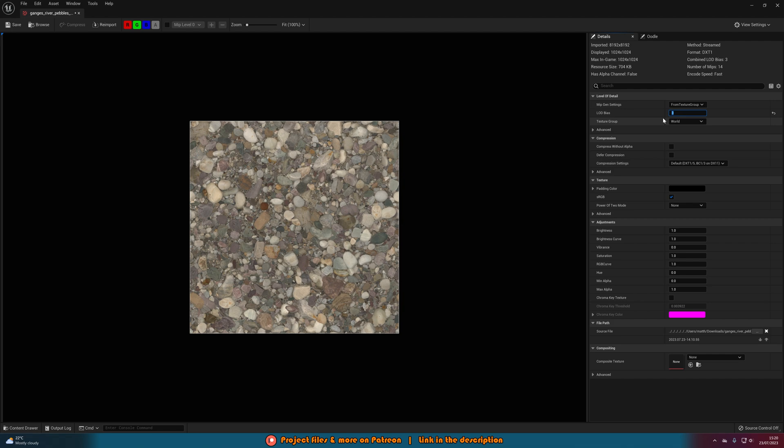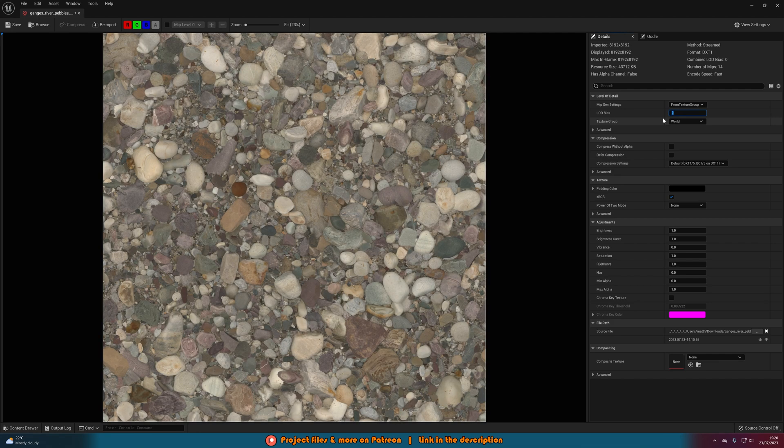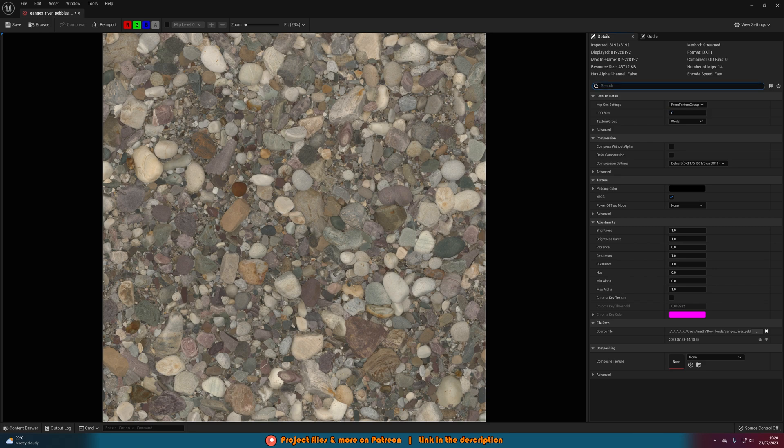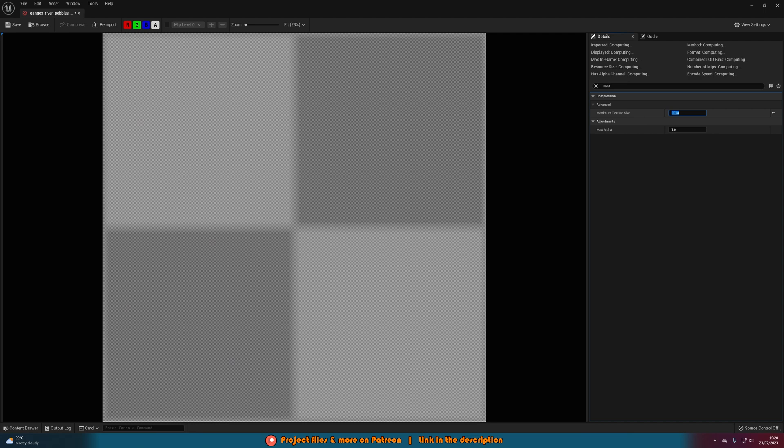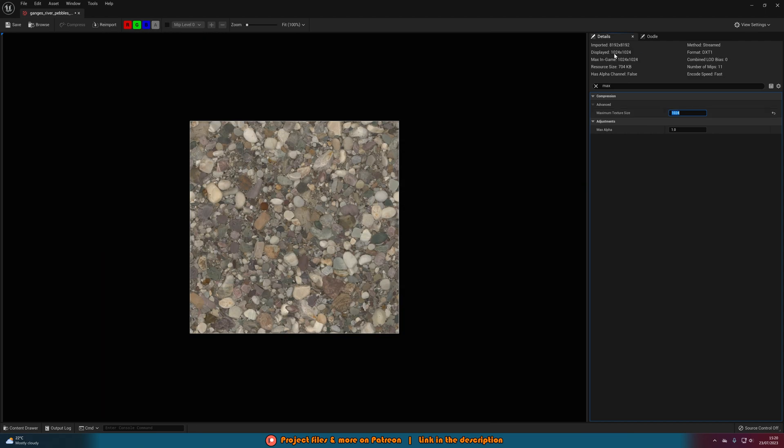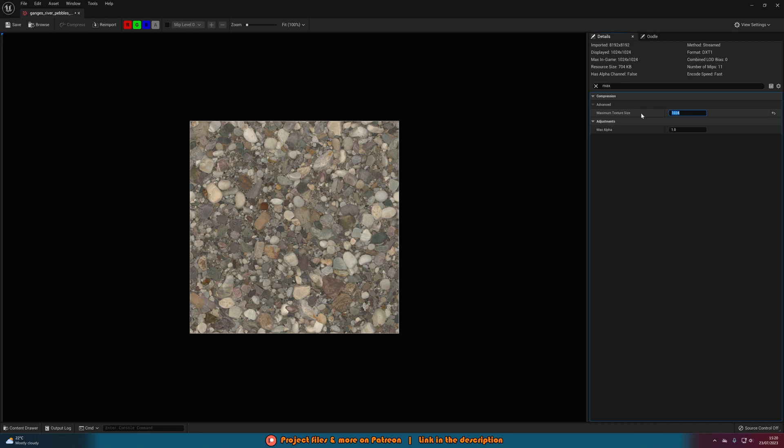So let's put this back to 0 and do the other way. So you can see now we're back at 8k. The other way of doing this is we can search for max and then we have the maximum texture size here. So if I were to set this to 1k, so 1024, that's going to change it and you can see now we're displaying 1024 by 1024. So this just allows you to be more specific with it and have more control over the maximum size which you want.